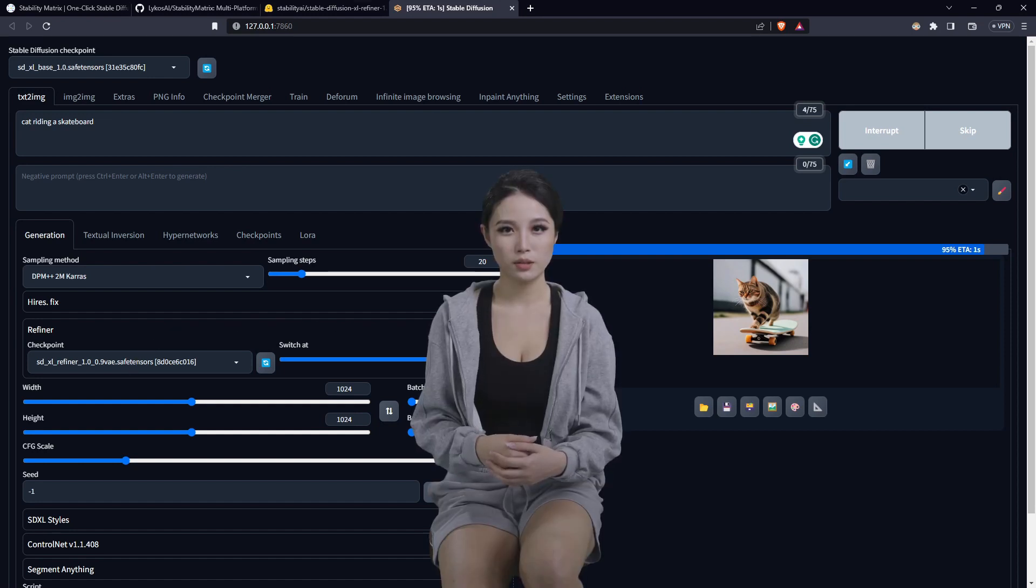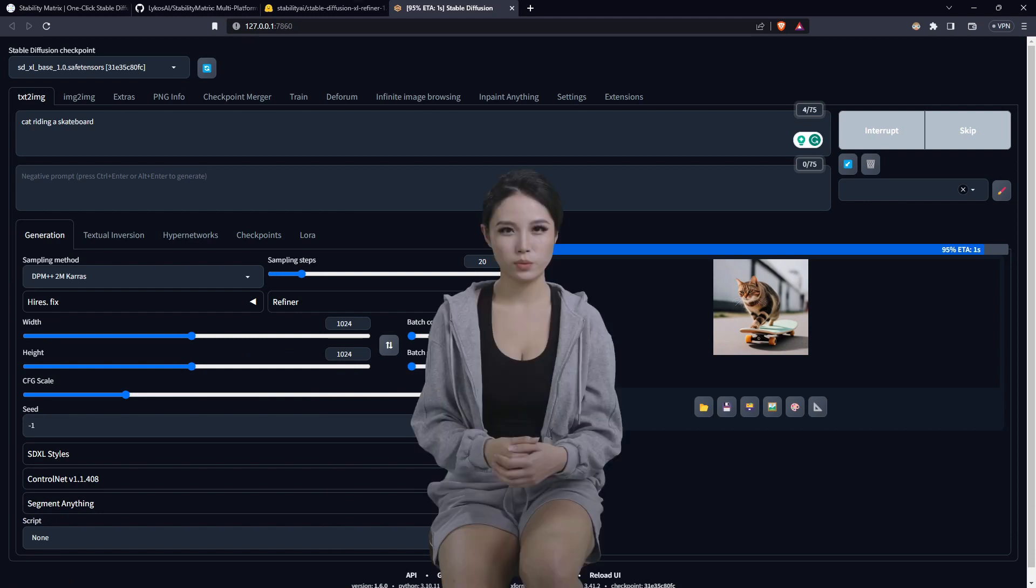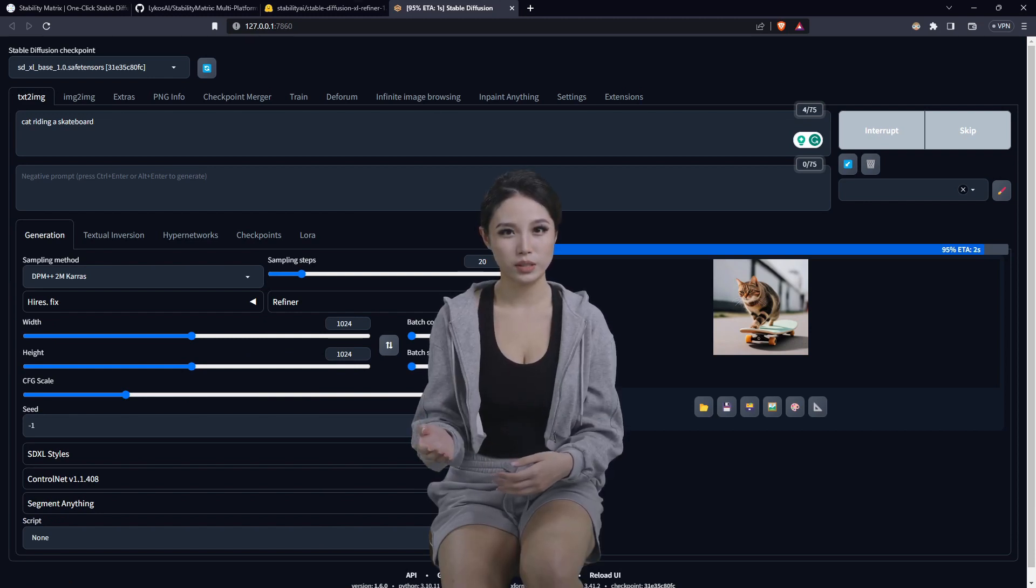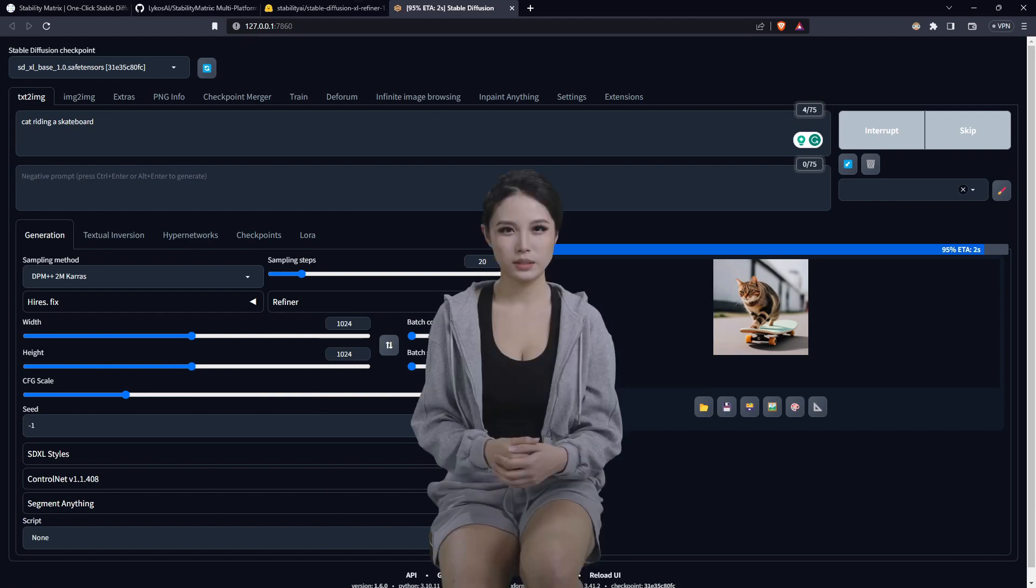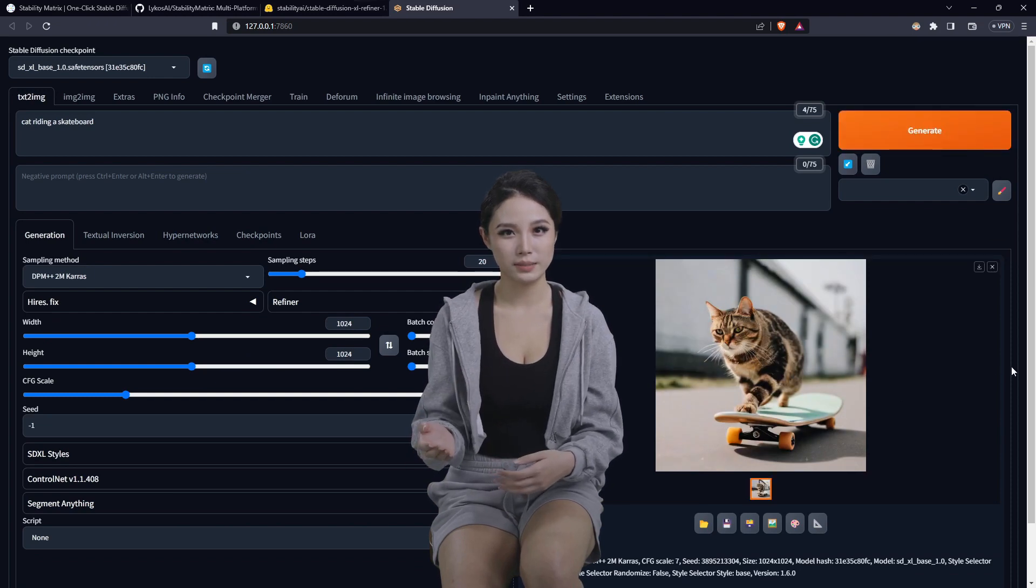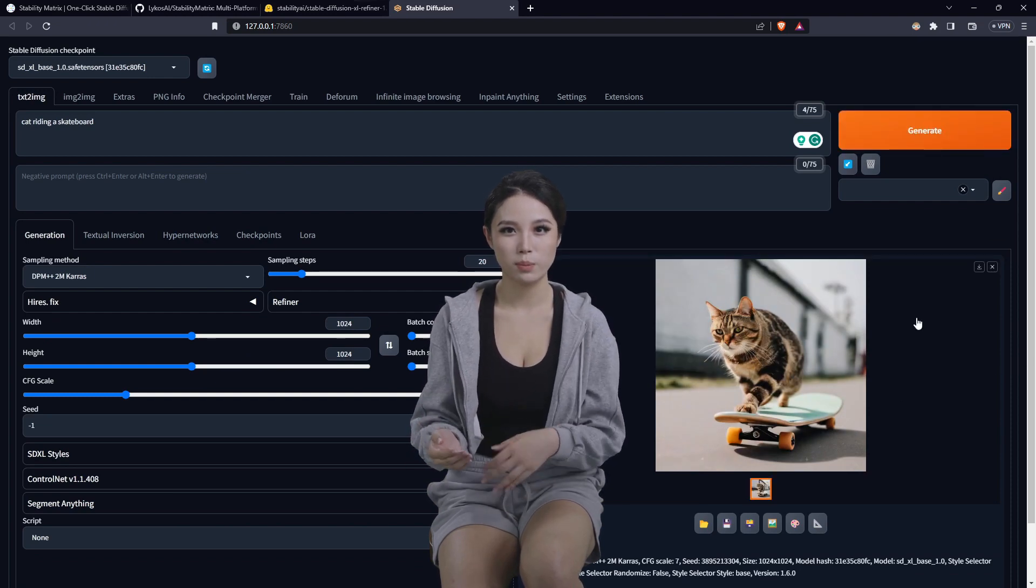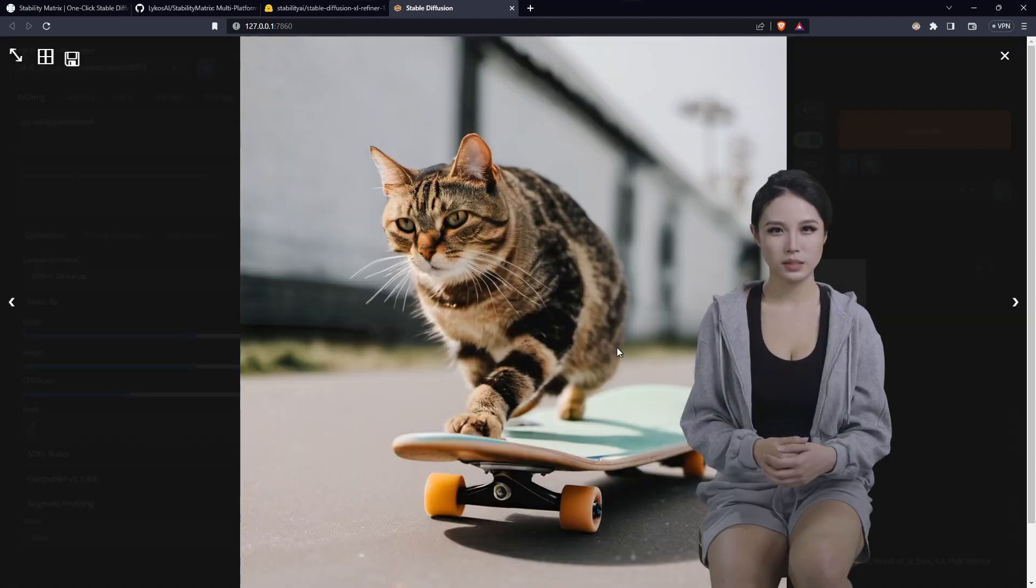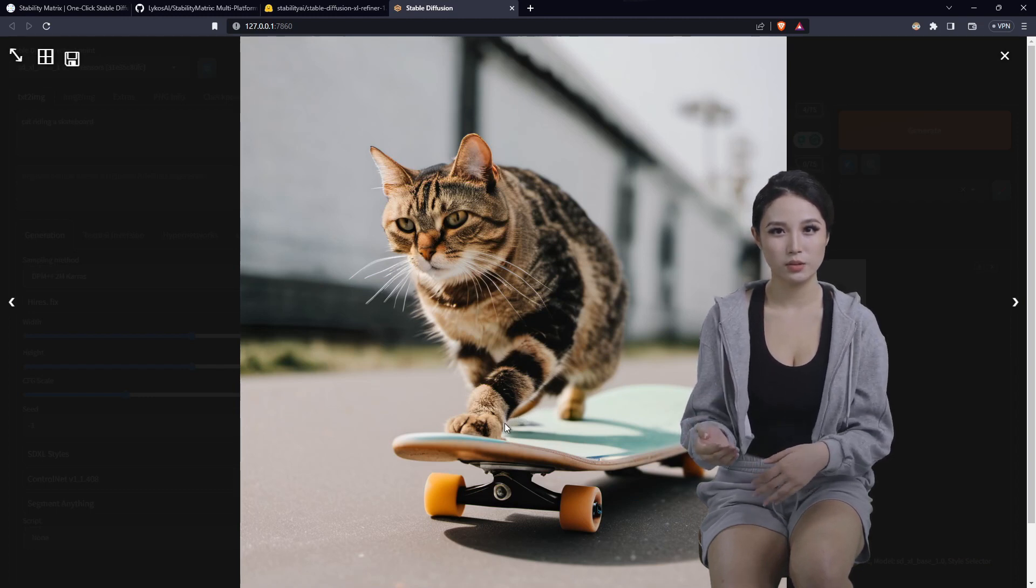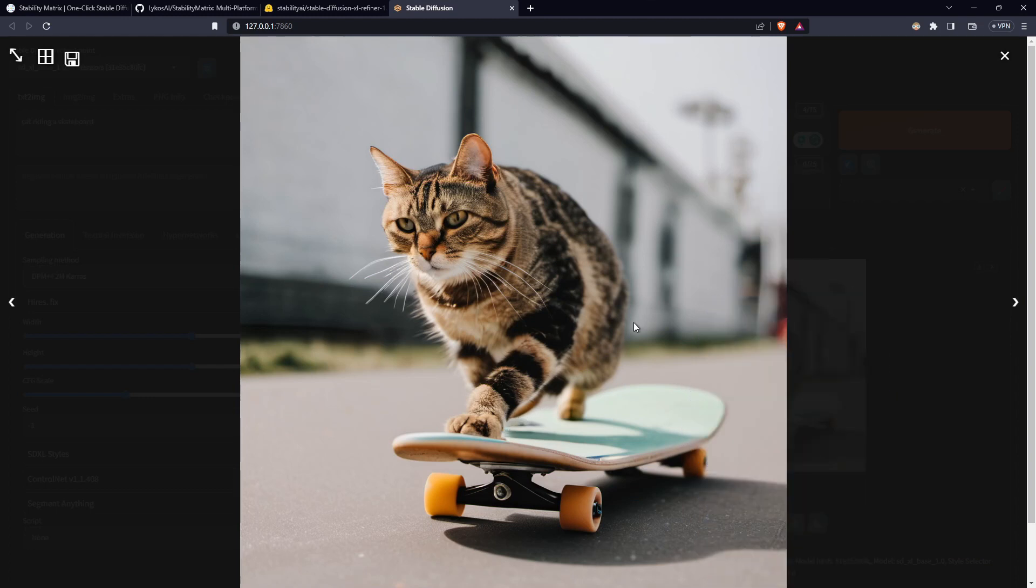And there we go. We've got a little cat on a skateboard. Let's see if he has all of his legs, that's been my problem. Sometimes they get all their legs, sometimes they don't, but he is a cat on a skateboard.